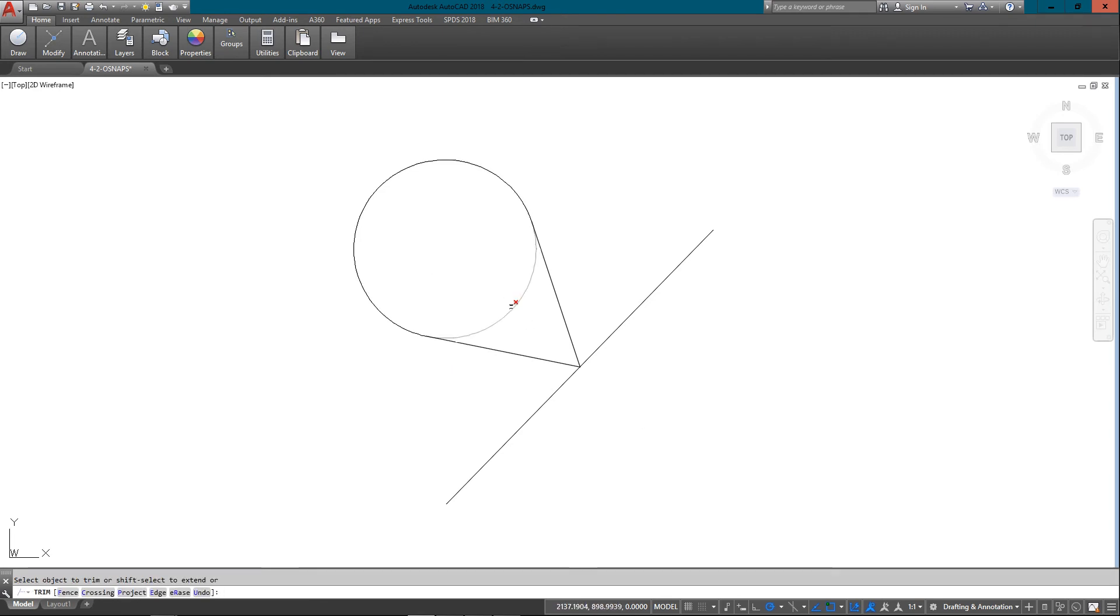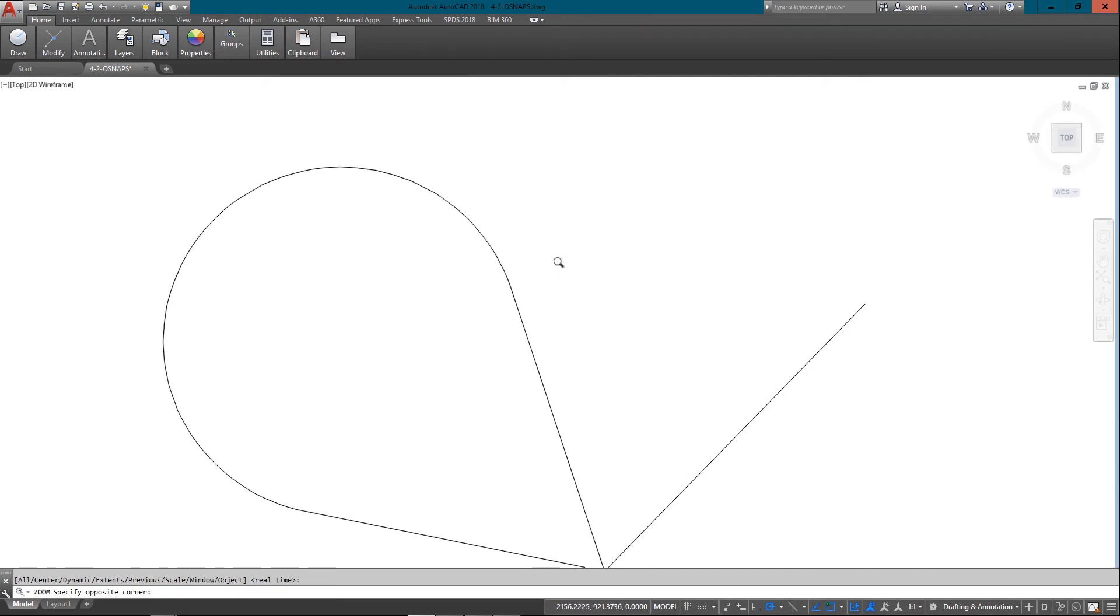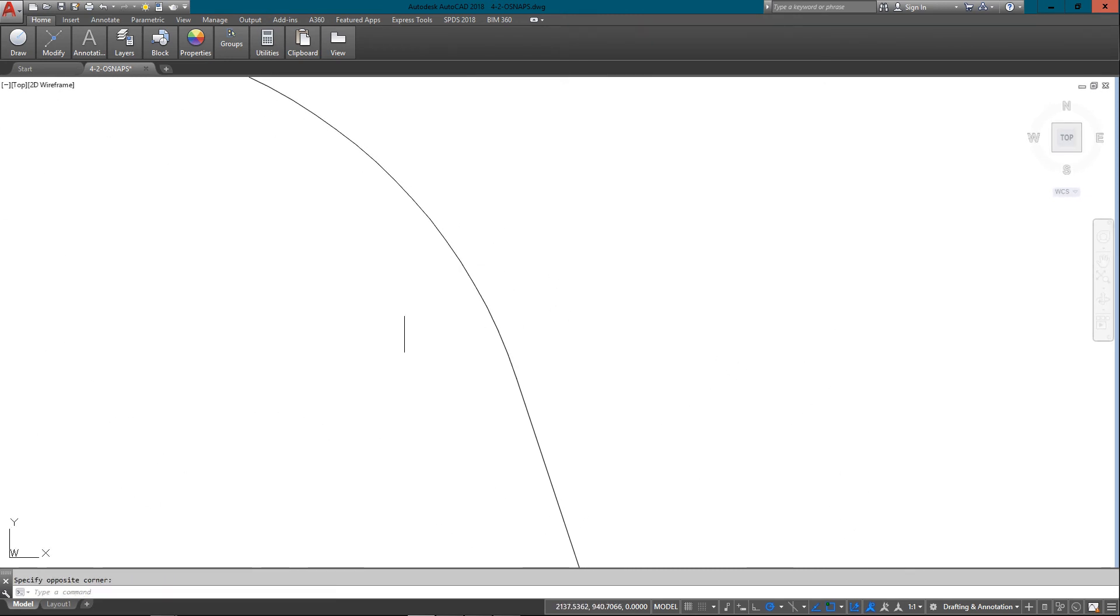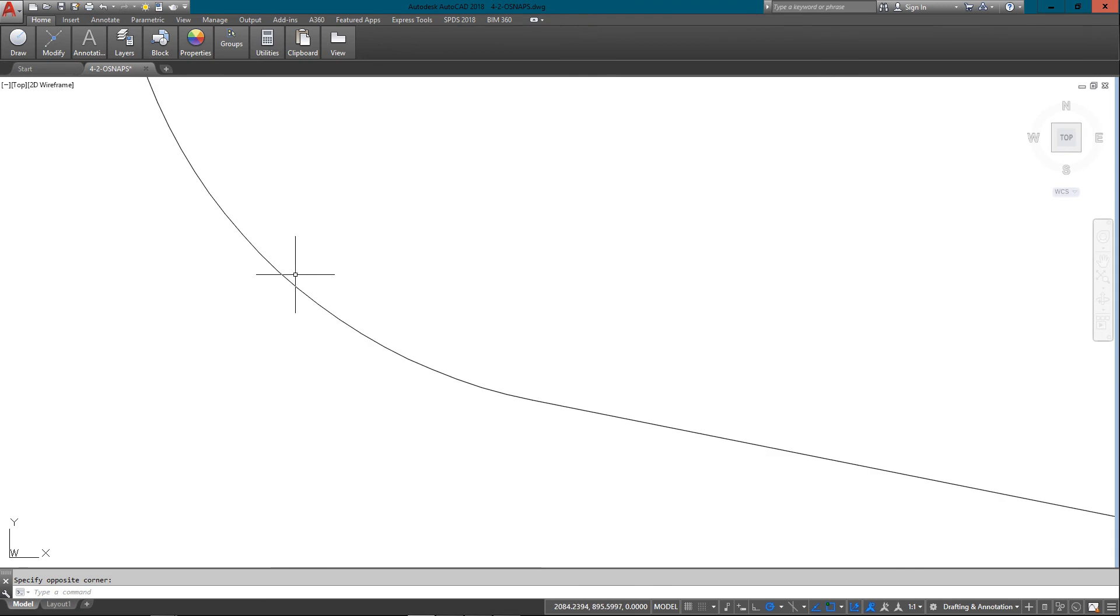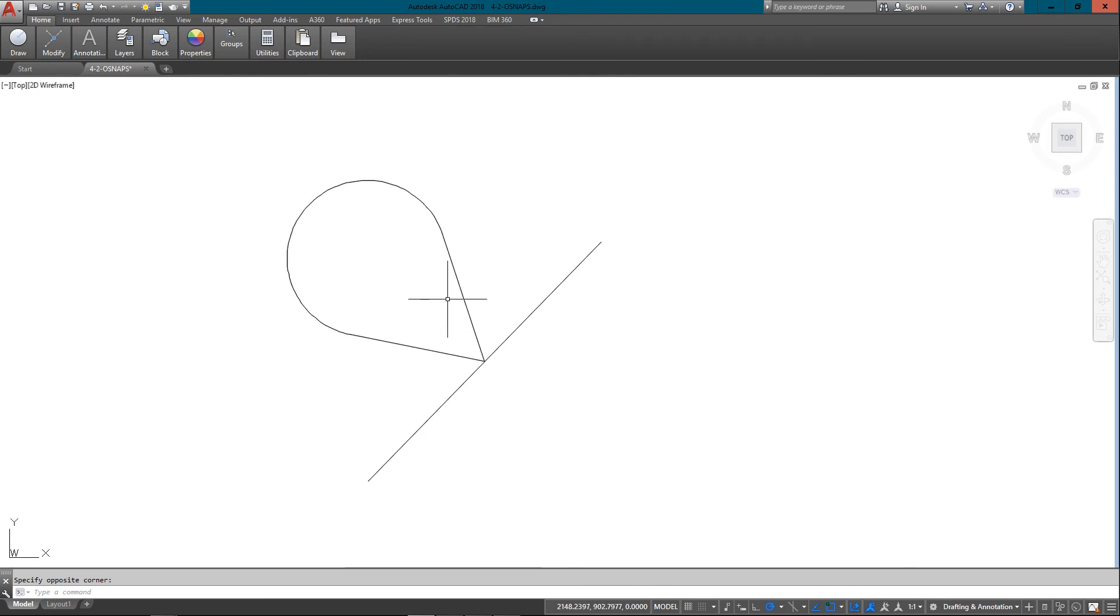And now if I trim this up, you can see I get a nice smooth line coming off each time from there. So tangent is something you can use quite often when you're trying to draw smooth lines off of circles and arcs.